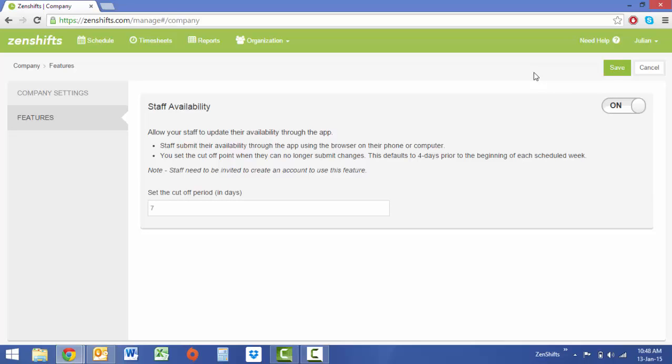Once you've switched availabilities on, you will notice that there is a cutoff period in days at the bottom. You set a cutoff period to prevent staff from entering in availabilities after you've started doing a roster. We've selected a cutoff of seven days, therefore no staff will be able to enter in availability through their mobile, tablet, or web app seven days prior to the beginning of the week you are rostering.